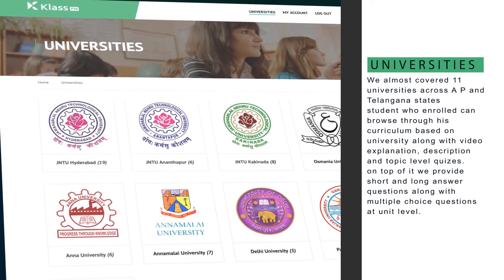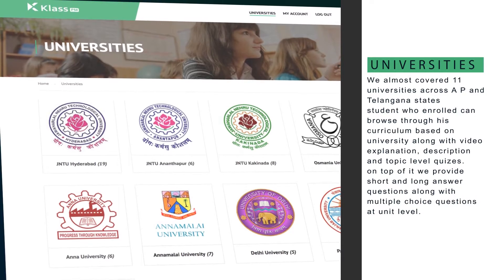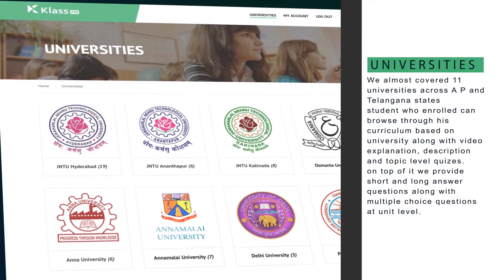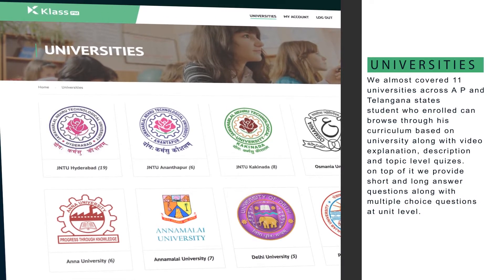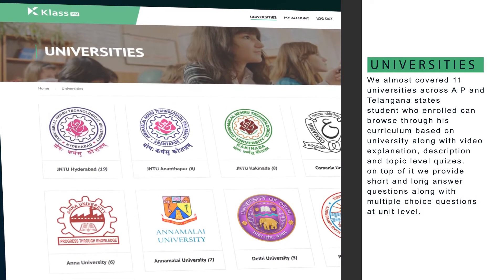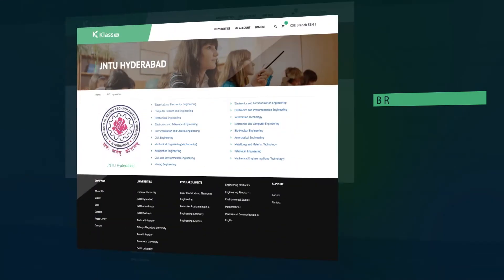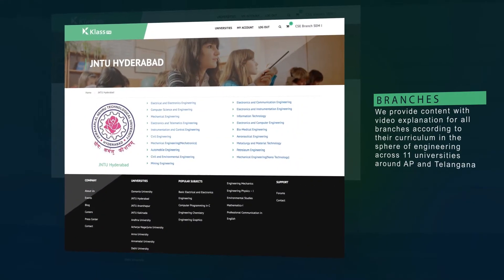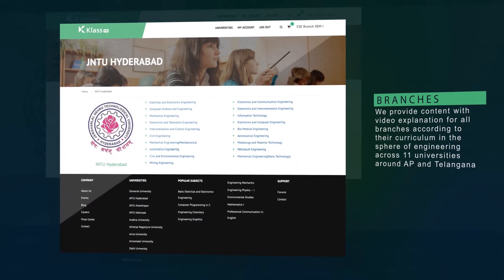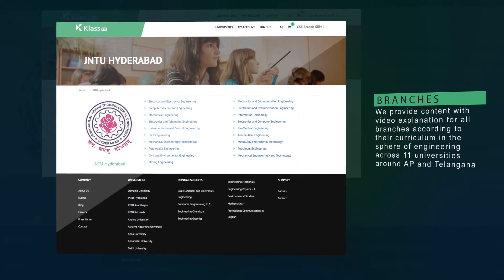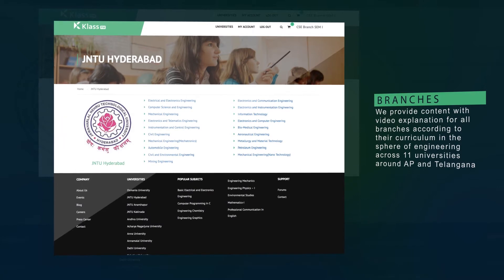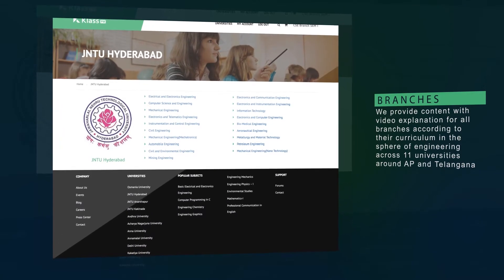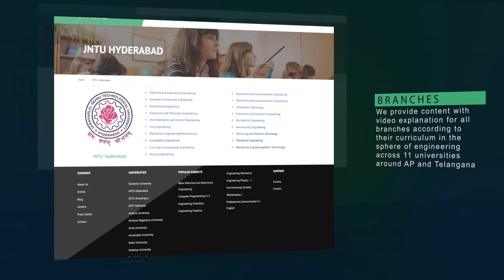On top of it we provide short and long answer questions along with multiple choice questions at unit level. We provide content with video explanation for all branches according to their curriculum in the sphere of engineering across 11 universities.